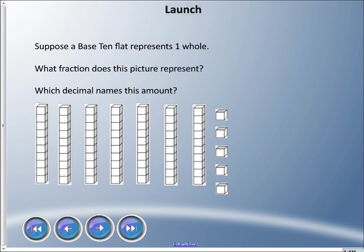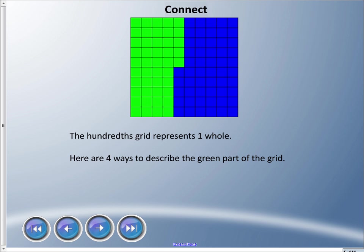Alright, welcome to another lesson. Let's get started right now. Suppose a base 10 flat represents one whole and I have this picture here. What fraction does this picture represent? And if you were to make a decimal based on one flat, what decimal names this amount? Okay, so today we're going to talk about a hundreds grid.